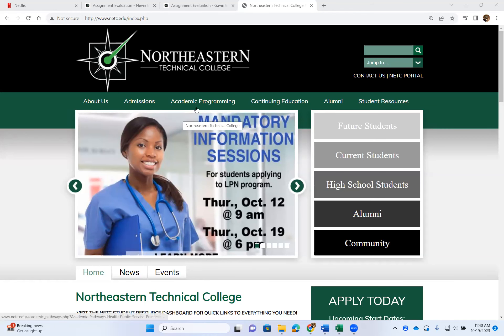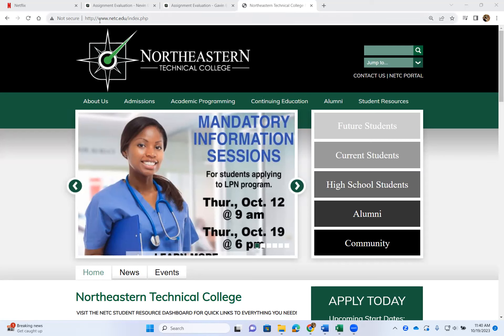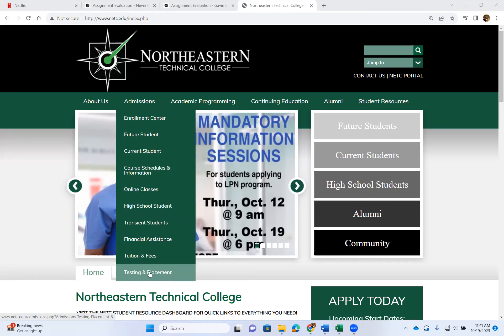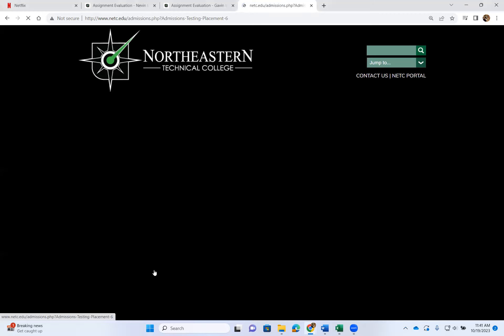Hi, I'm going to show you how to find where you can actually register an appointment for your placement test. So on our school website, www.netc.edu, once you come to our website, click — put the cursor right on the word 'Admission' and go all the way down and click on 'Testing and Placement.'